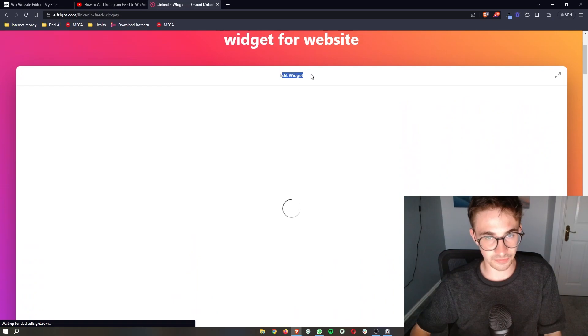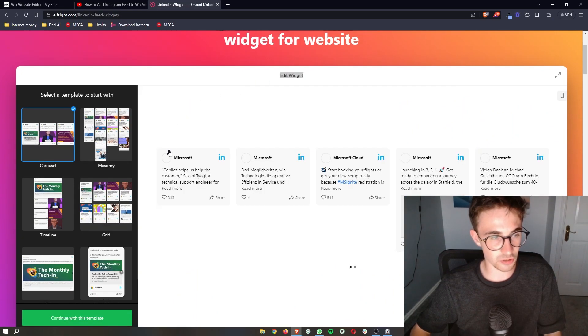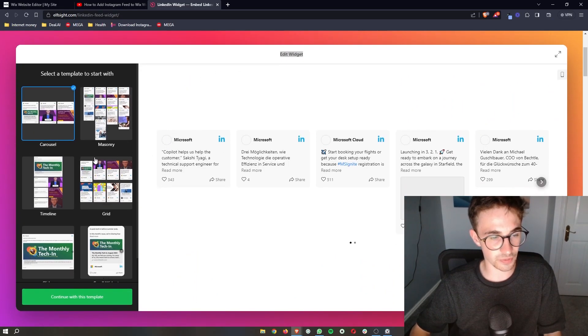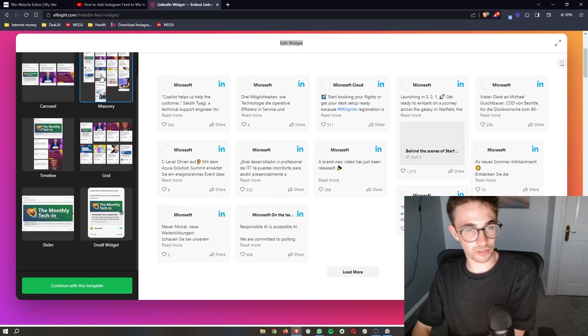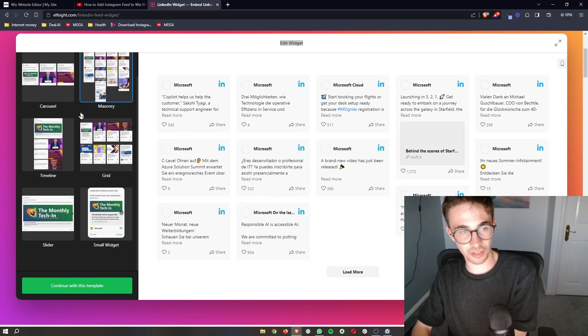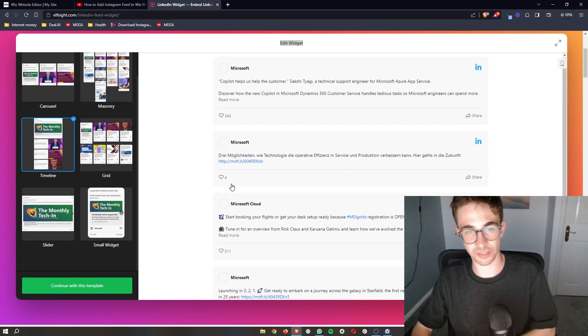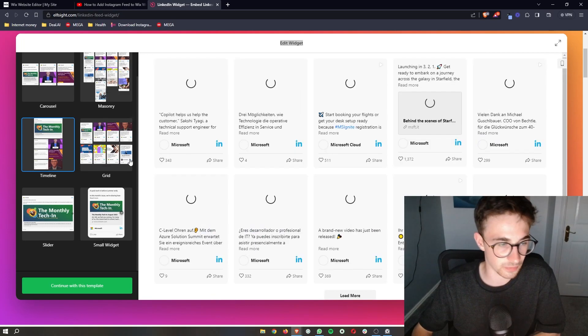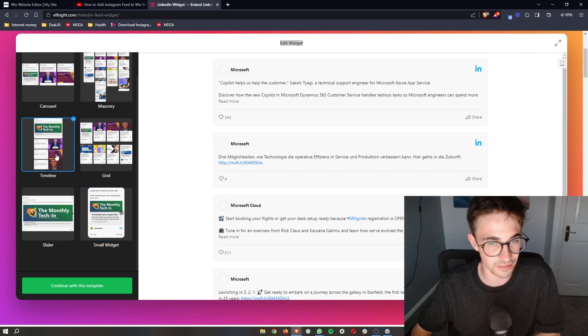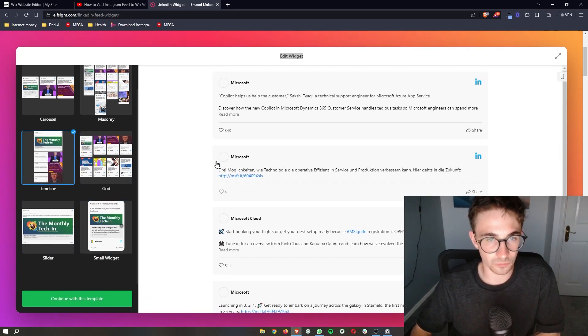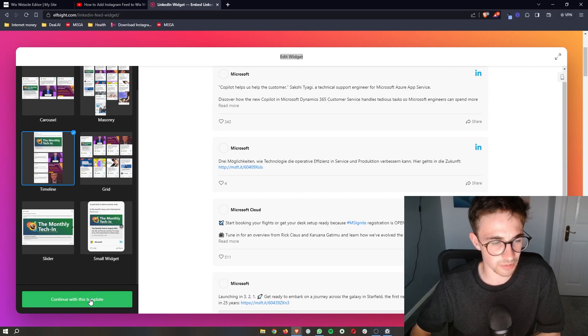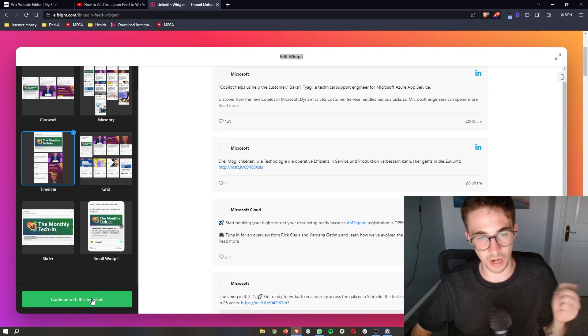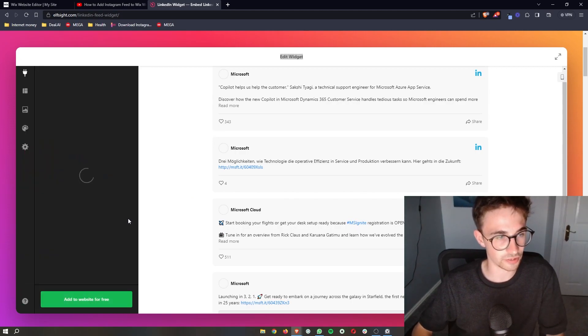Then it says edit widget right here. You can see that we have a few different templates to choose from. So we can go for like a carousel, we can show all of these right here, we can go for a timeline, a grid, literally anything. So I'm actually going to choose the timeline. Once you are happy with your template, just click on continue.